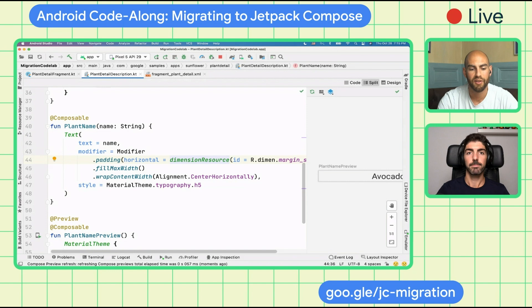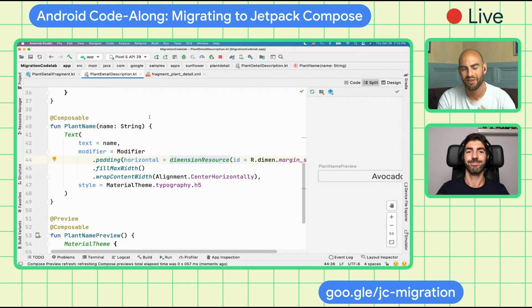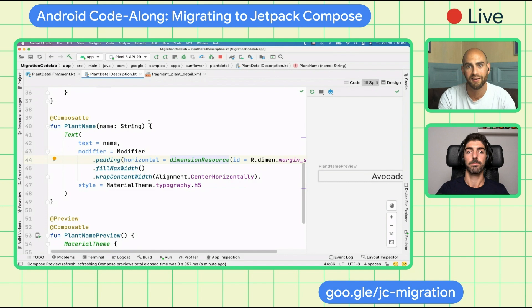Another question from the live stream: can you progressively migrate to Jetpack Compose? Absolutely — this is exactly what we're doing right now. Changing a TextView into a ComposeView is how you can take your first steps by adding a single component. The goal is that you can adopt it at your own pace, a bit like the move to Kotlin where you can add a single file. We think we've taken the same approach with Jetpack Compose.